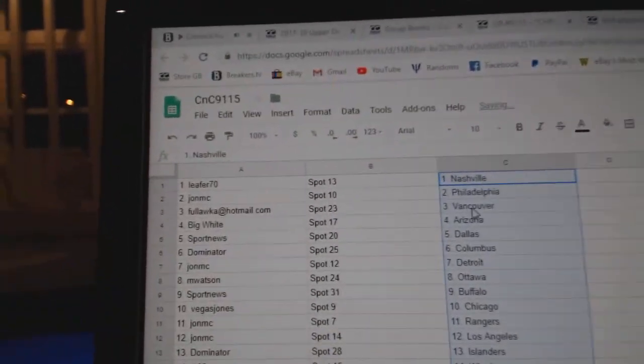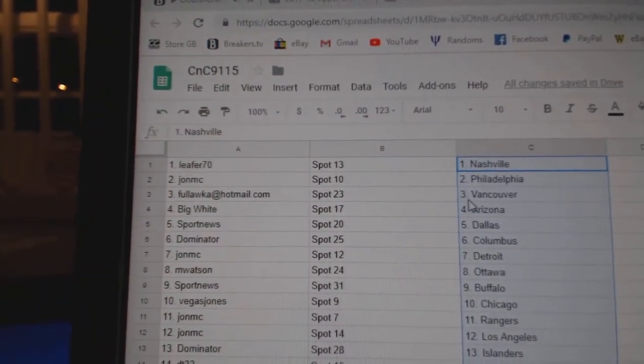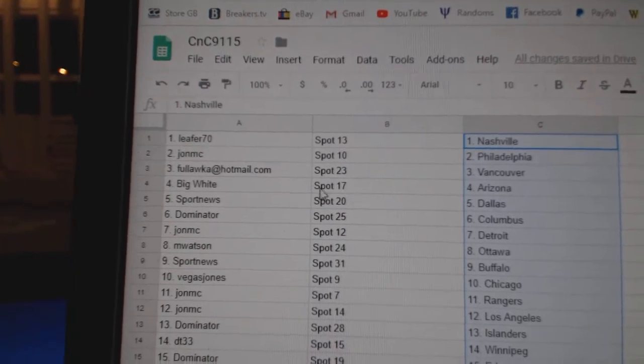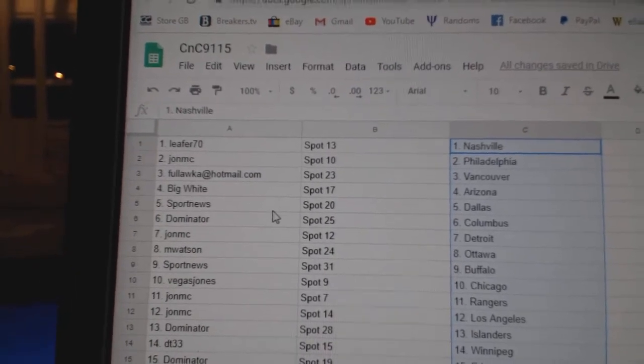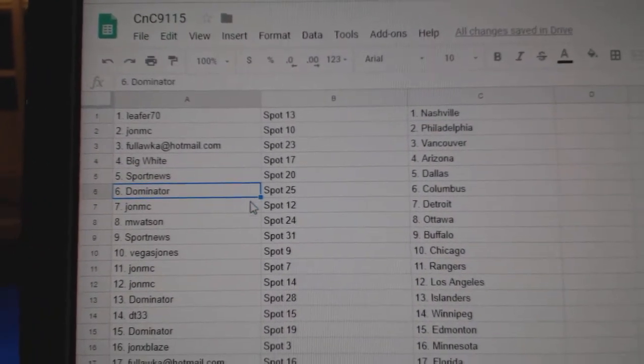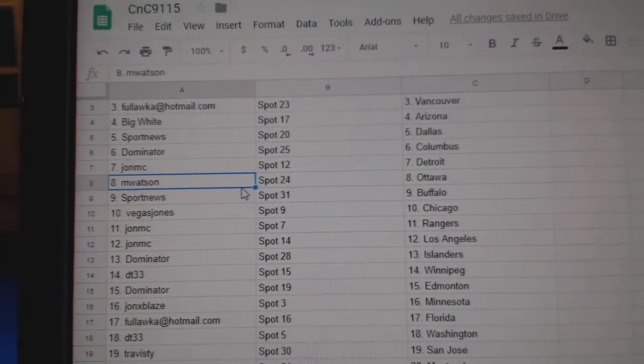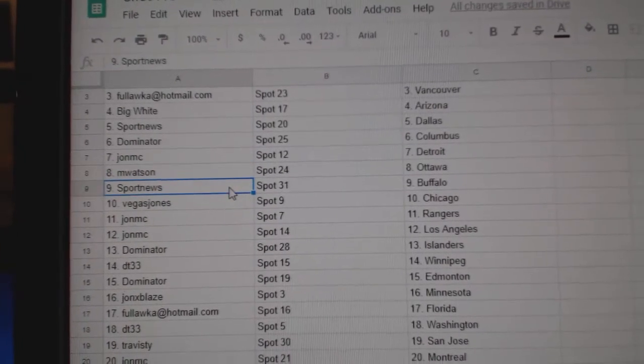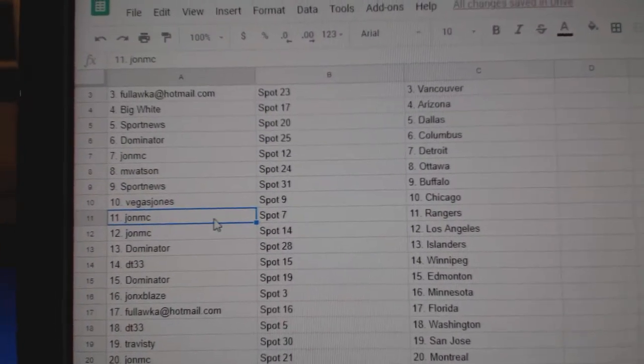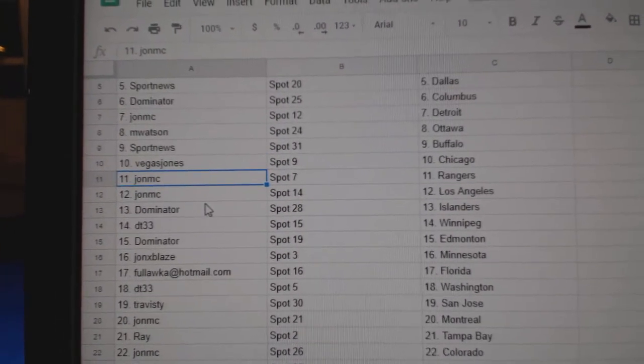Leafers got Nashville, John MC Philly, Fools got Vancouver, Big Whites got Arizona, Sport News Dallas, Dominator Columbus, John MC Detroit, M Watson Ottawa, Sports got Buffalo, Vegas has Chicago, John MC Rangers LA, Dominator Islanders, DT's got Winnipeg.